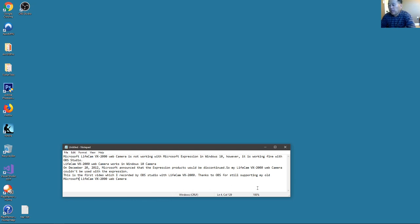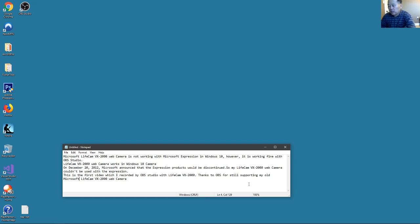My LifeCam VX-2000 webcam couldn't be used with Expression. So thanks to OBS for still supporting my older Microsoft LifeCam VX-2000 webcam.